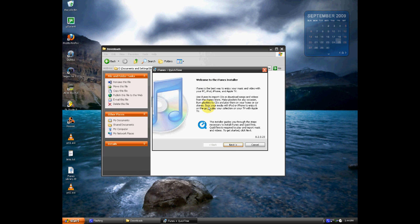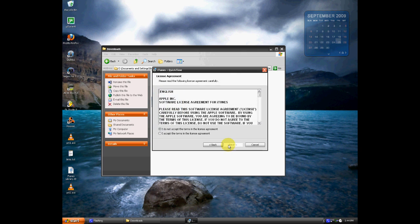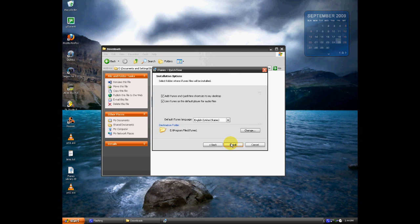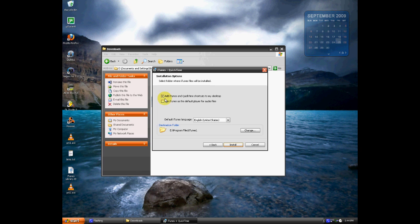Just go ahead and install iTunes like you would normally, accept all the terms, install, everything installs the exact same, and check the options you want, whatever. And go ahead and click Install.